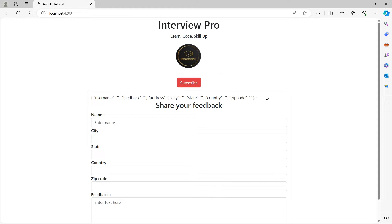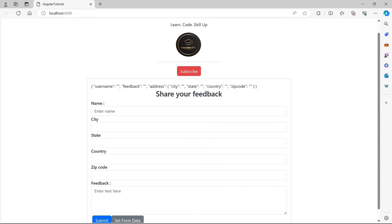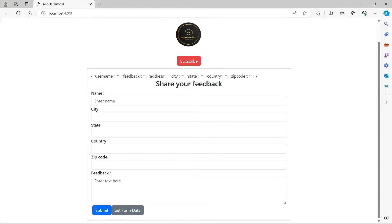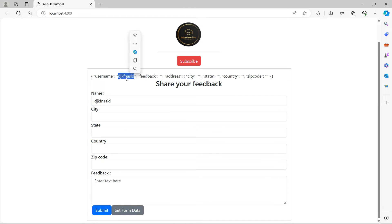So we developed the feedback form using FormGroup and FormControl. We have all these controls: name, city, state, country, zip code, feedback, and submit. This is our form. When we enter data here, it will be bound to the reactive form.